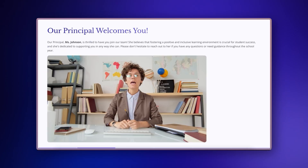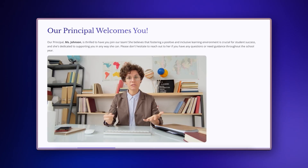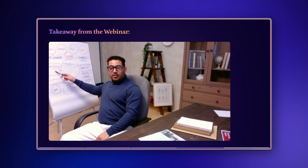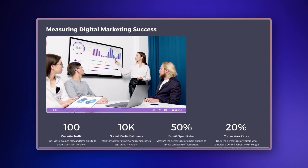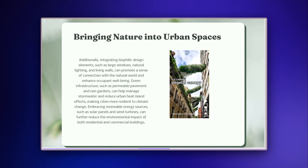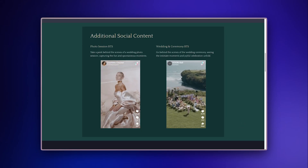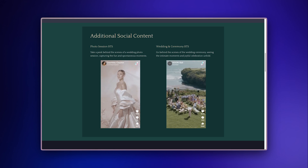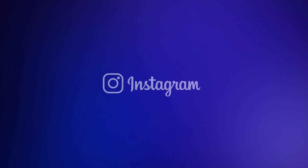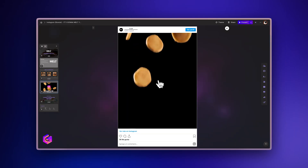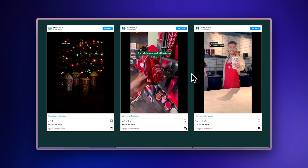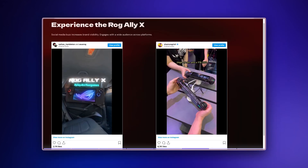Wistia: embed branded video content with analytics capabilities for professional presentations. Great for sales teams tracking viewer engagement and marketing professionals. TikTok: add engaging short-form content to create dynamic presentations, popular with creators showcasing portfolios and marketers highlighting campaign ideas. Instagram: incorporate dynamic reels to bring your presentations to life, perfect for social media managers presenting campaign results and brands showcasing products in action.